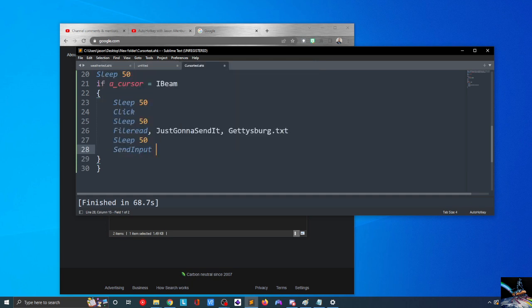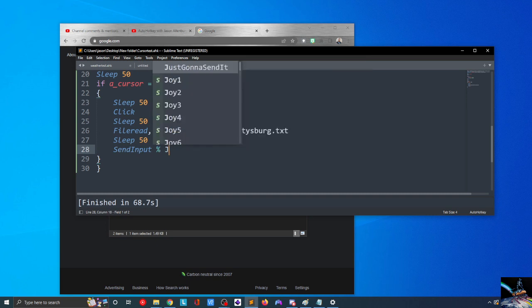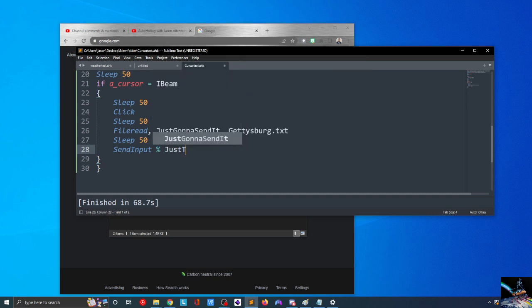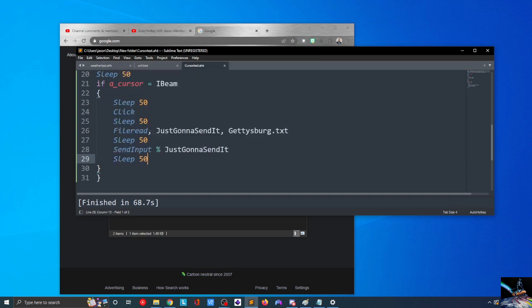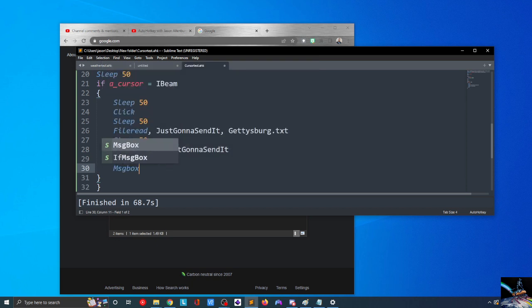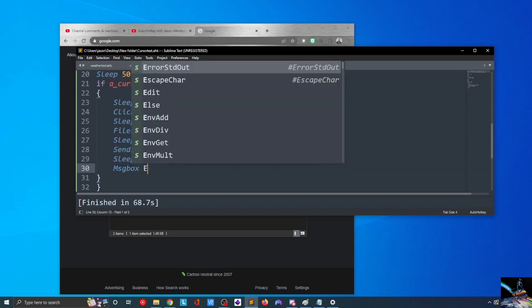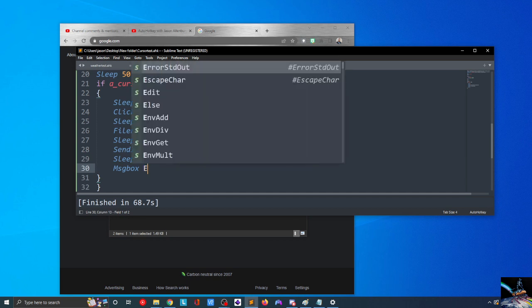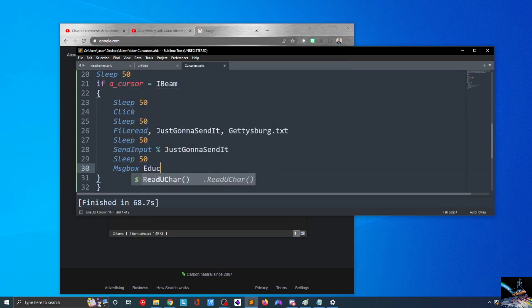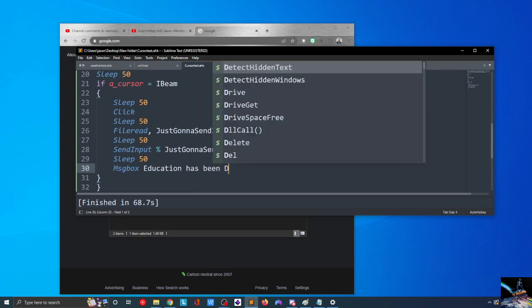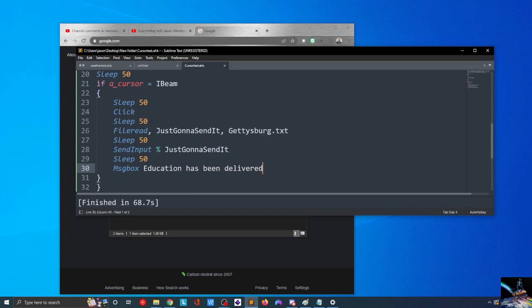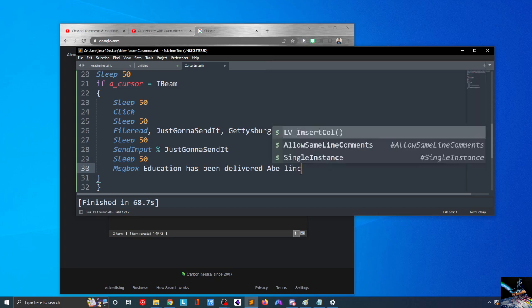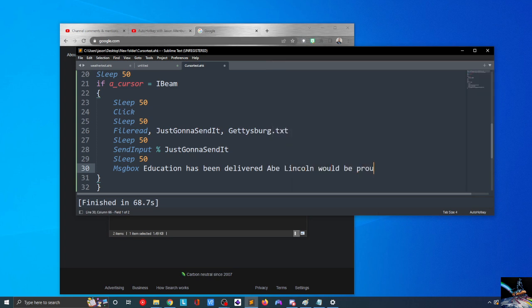We're going to sleep for another 50 milliseconds. Then we're going to send input here. Just going to send it. Remember, just going to send it now contains the entirety of the Gettysburg Address, or at least that portion that I found on the internet. And we're going to see how well that does for us. So sleep 50 again, message box, we'll do education has been delivered. And Abe Lincoln would be proud.